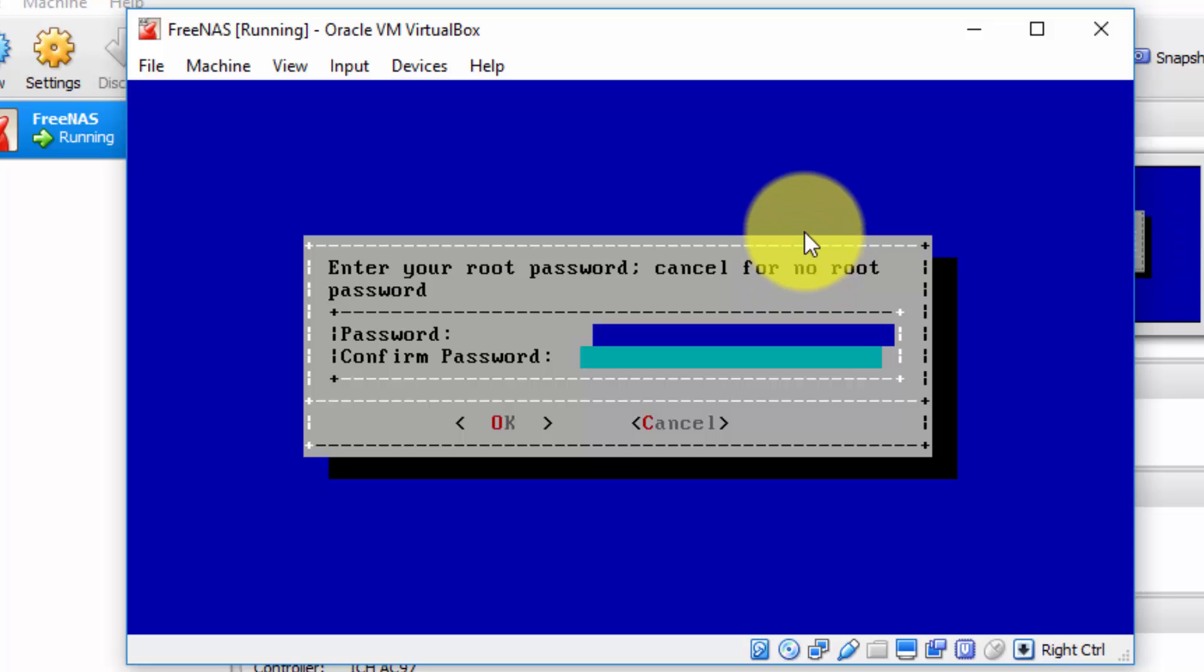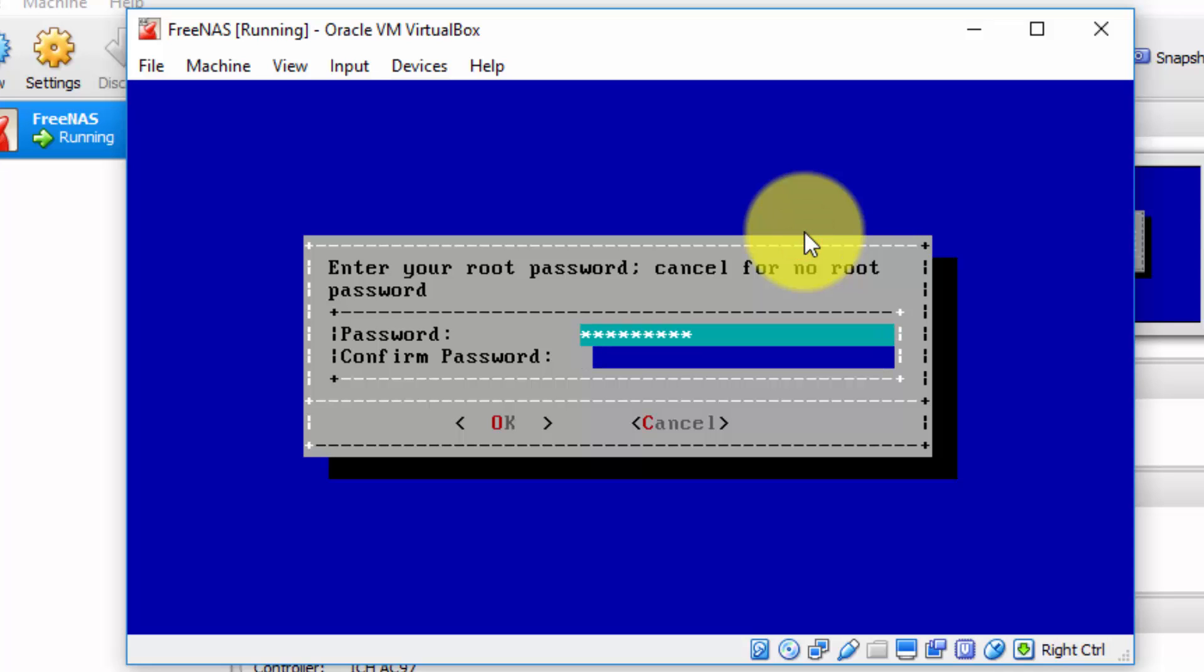Next, we're prompted with a box to enter a root password or cancel for no root password. You should always have a root password. So I'm going to enter a root password now. I'm now going to retype the password to confirm it. And then I'm going to hit tab to activate the OK option. There it's OK. It's selected now. And then lastly, enter to activate it.